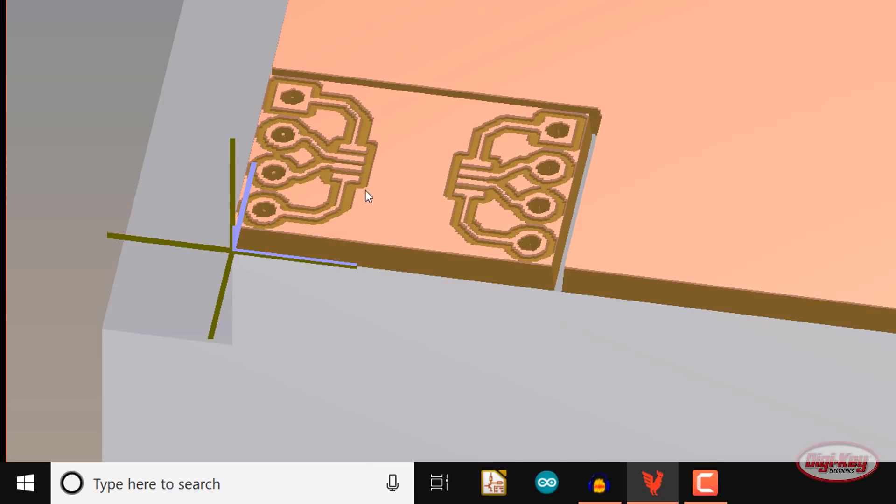However, our board is simple enough and low enough frequency that we can just leave the unwanted copper as is. As you can see, you can throw together a simple PCB design in KiCad very quickly. You can then run a simple set of Gerbers and then import them into the Bantam Tools software in a matter of minutes.